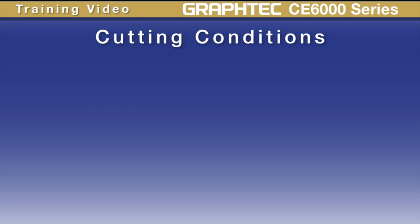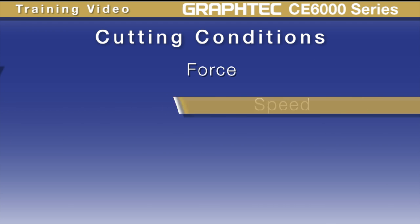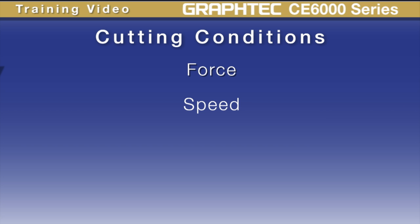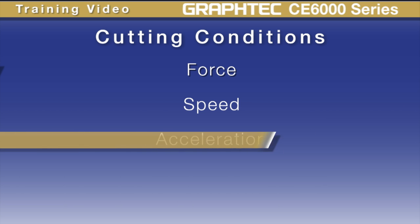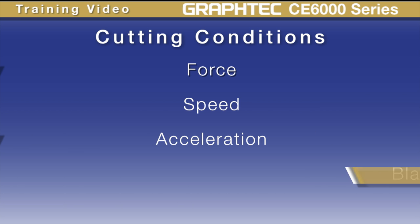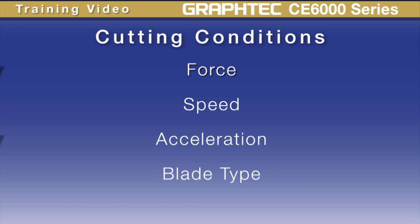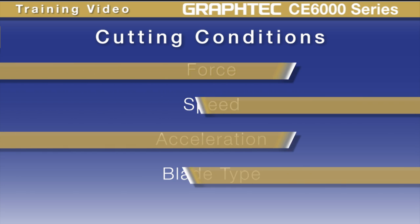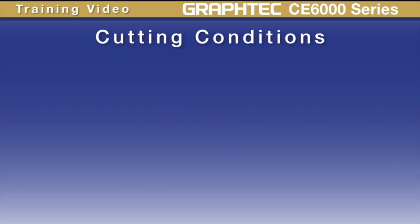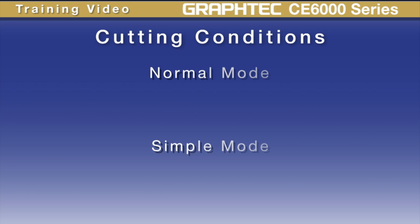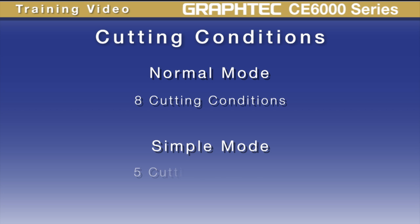The settings within a cutting condition include the force, speed, acceleration, the type of blade that's to be used, and other settings. The CE6000 has a total of 8 cutting conditions when the plotter is in normal menu mode, and 5 cutting conditions when the plotter is in the simple menu mode.